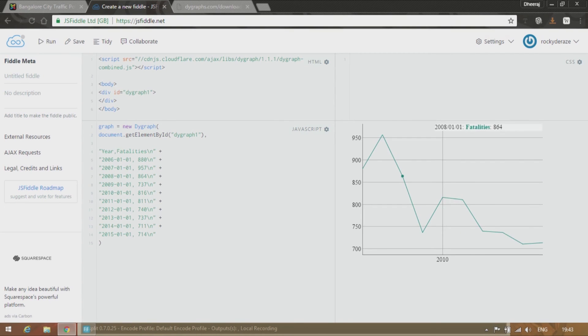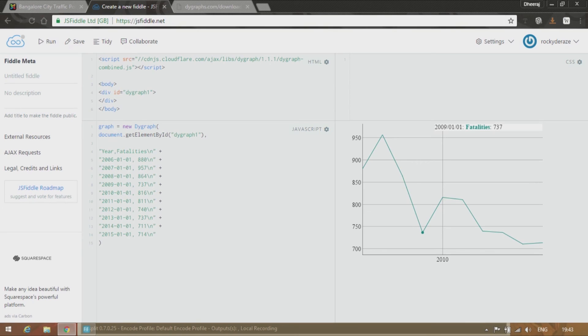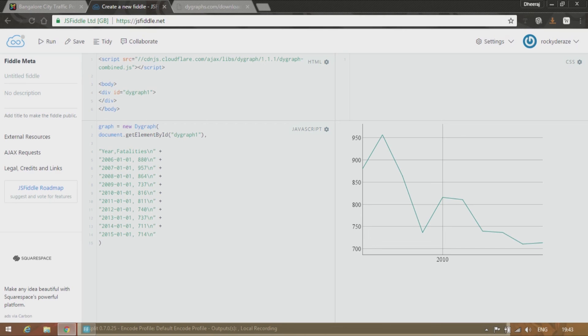As you can see we have a wonderful graph showing us that there has been significant decrease over here in 2009. But of course again it shot back up. But there has been a steady decline. So this is how you can generate a chart. Easy peasy.